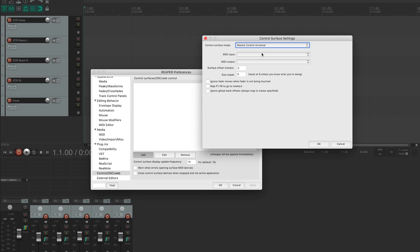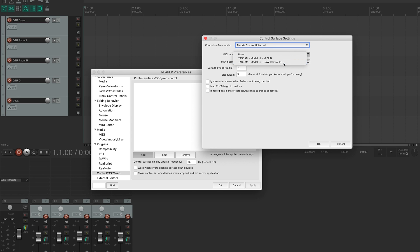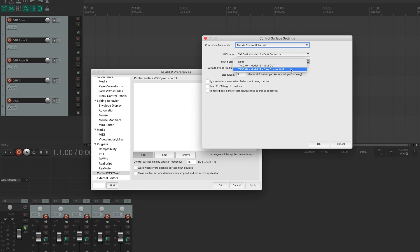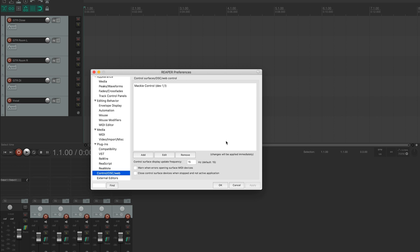For MIDI input, we'll select Tascam Model 12 DAW control in, and for MIDI output, we'll select Tascam Model 12 DAW control out, then click OK. As you can see, we have our control surface listed that's using the Mackie Control Universal protocol.